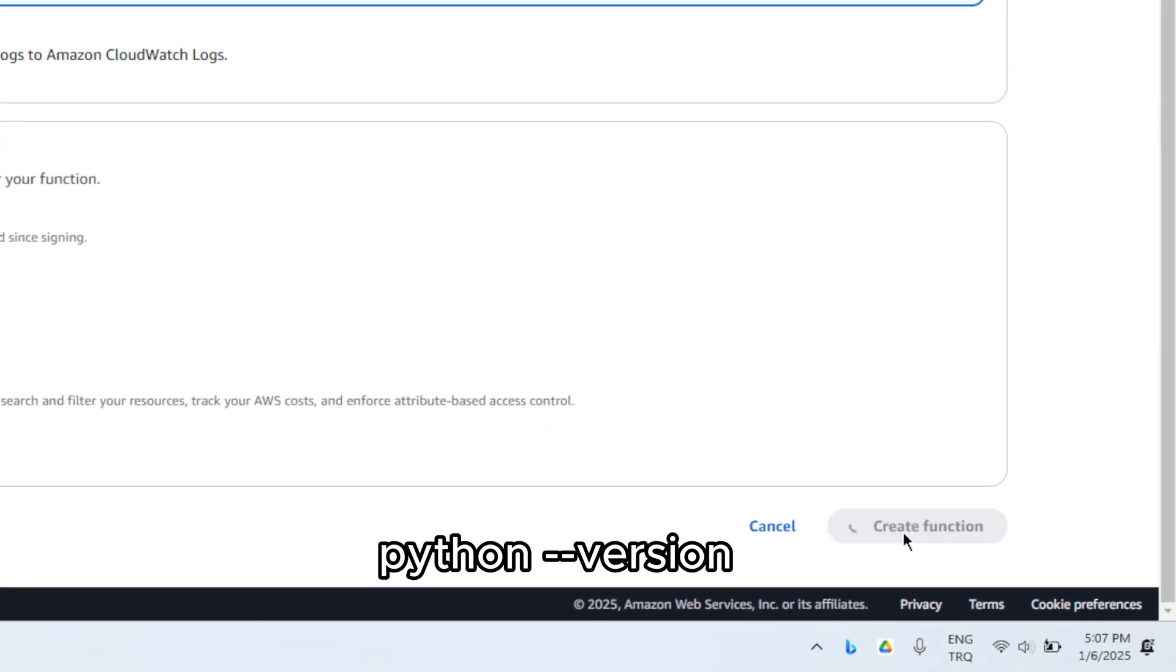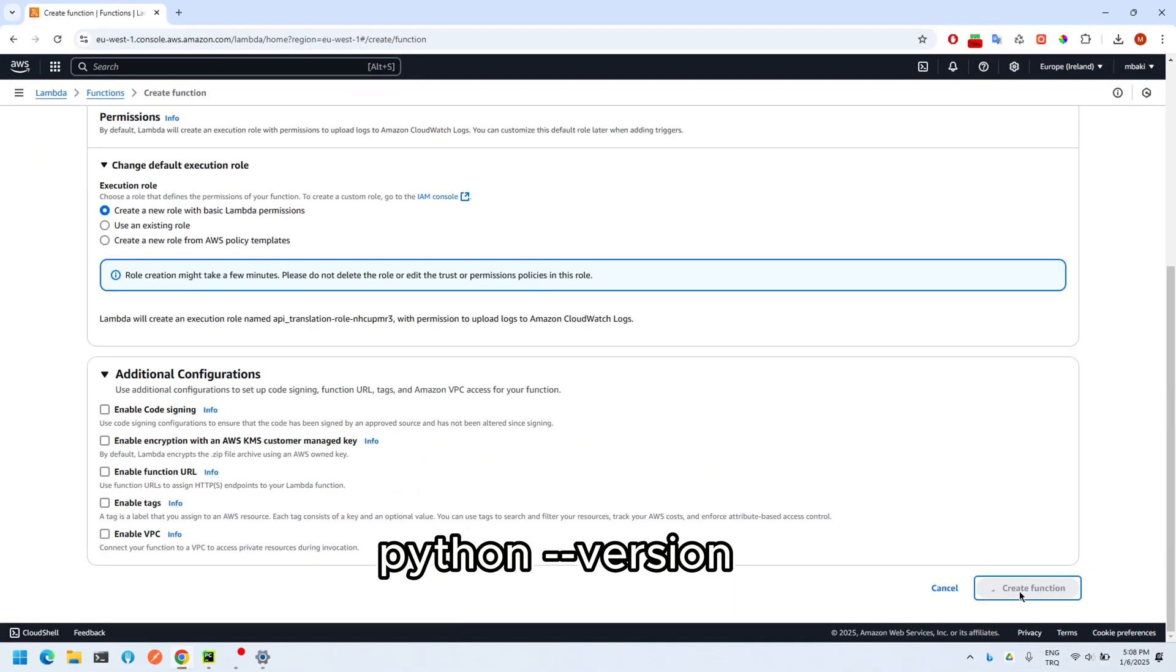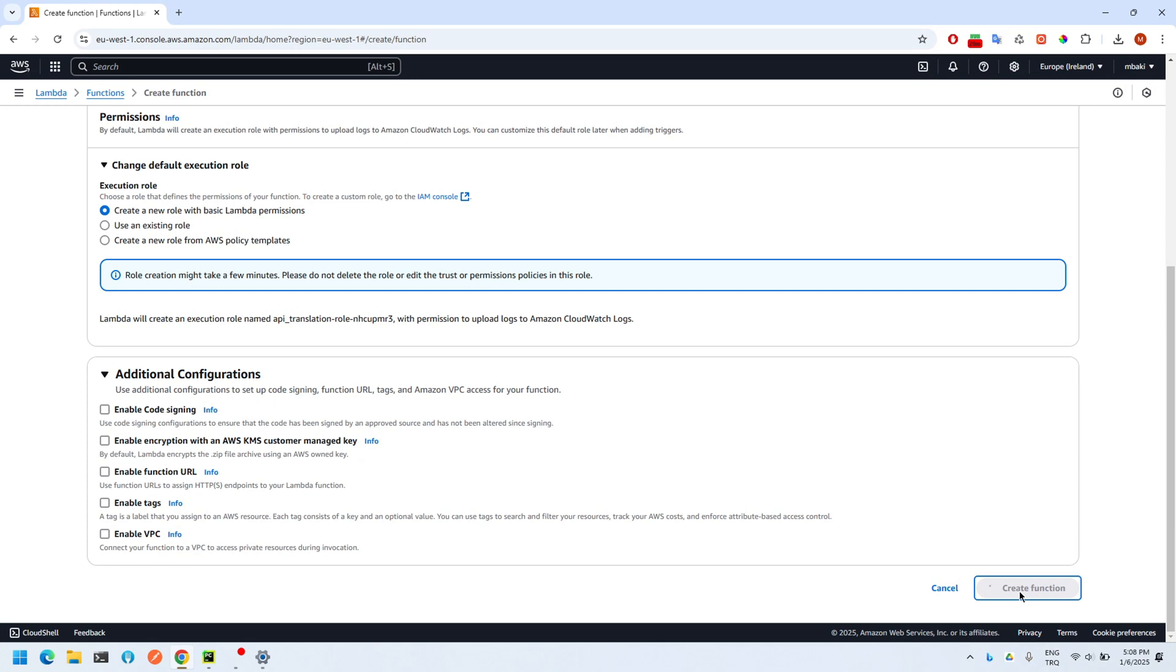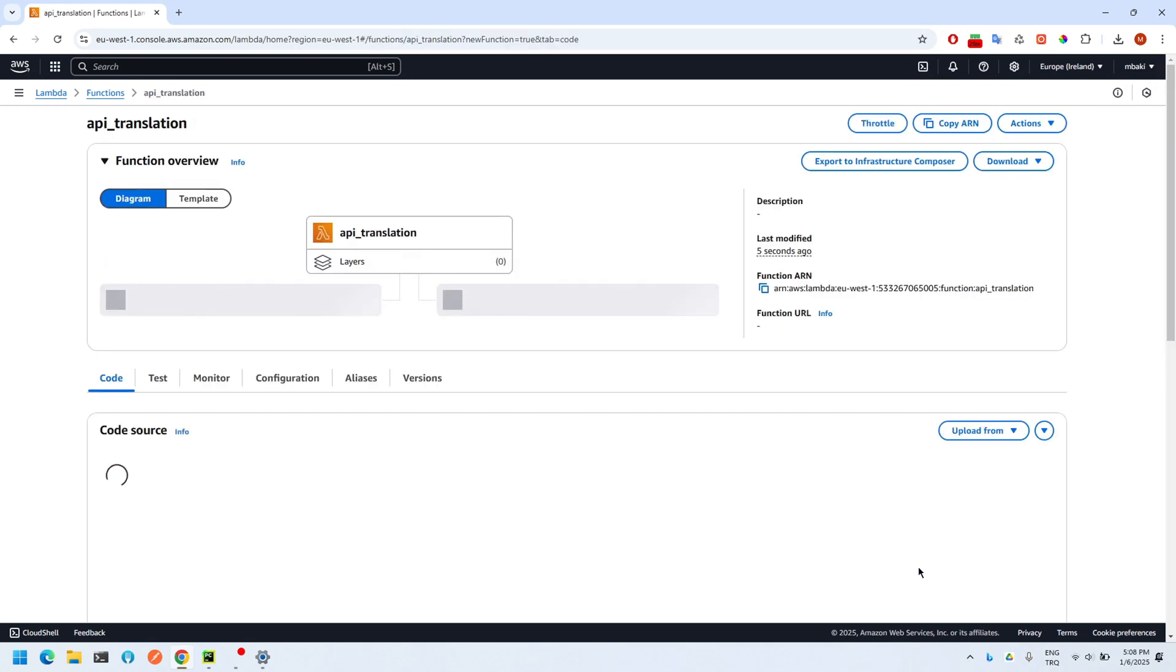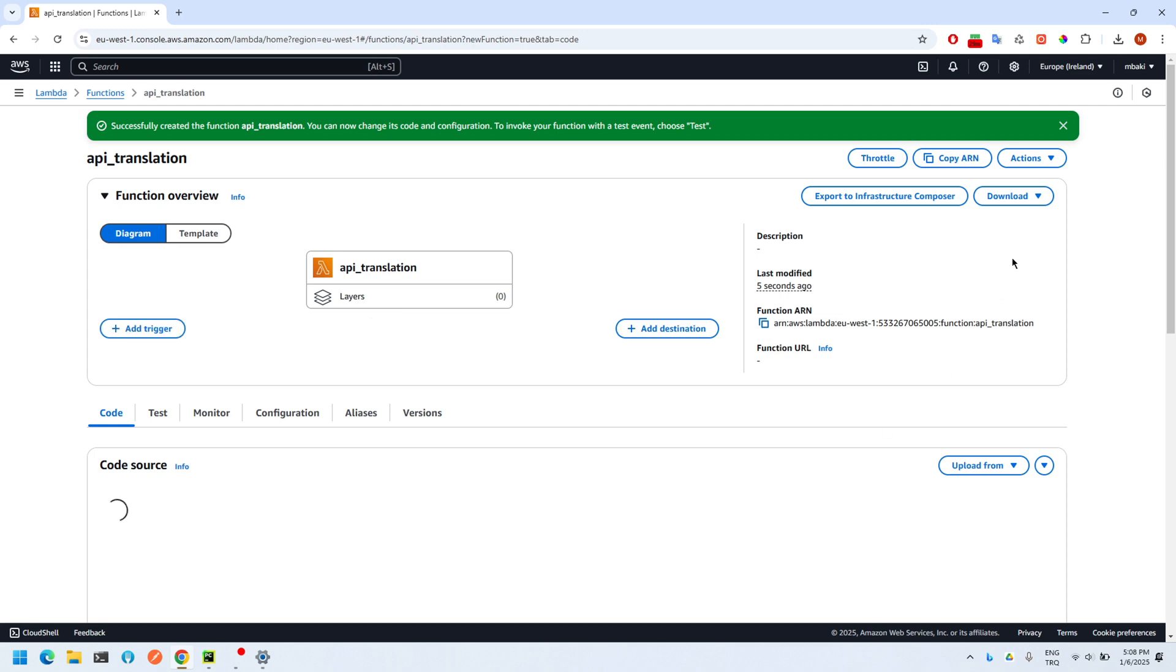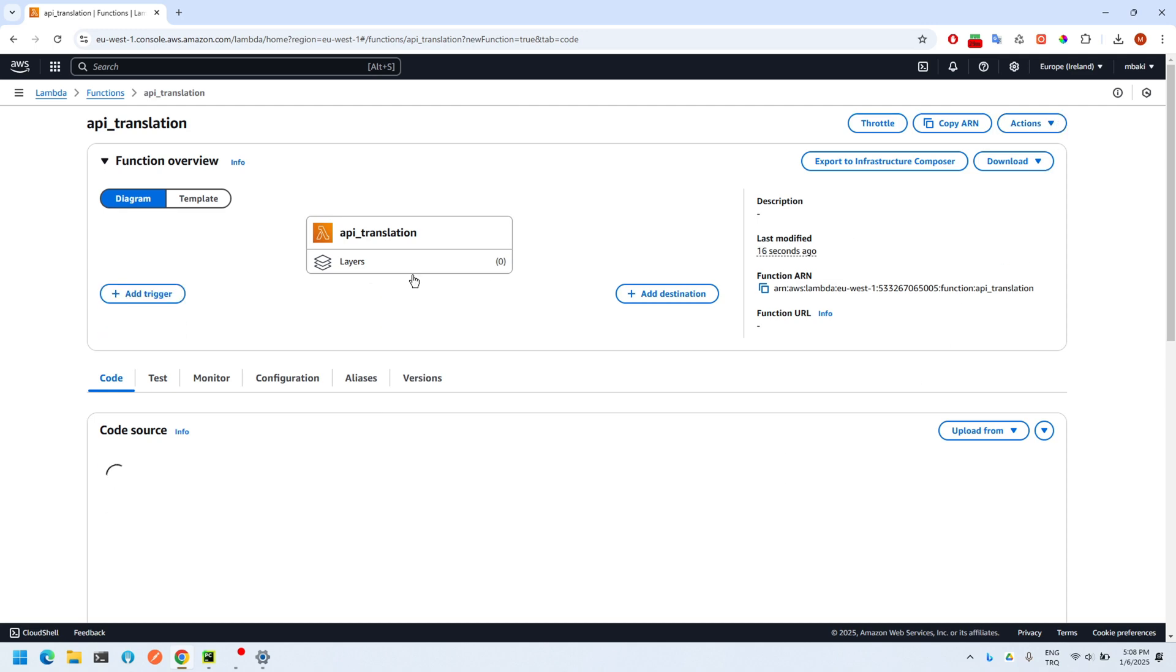Now choose the zip file we have generated before.